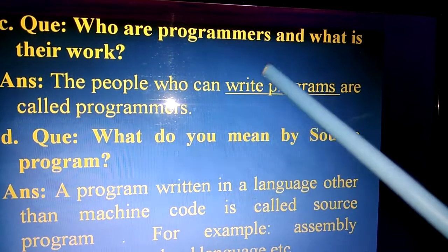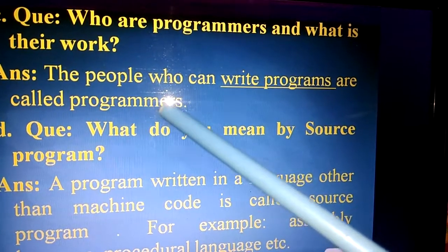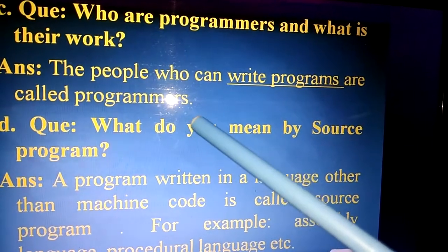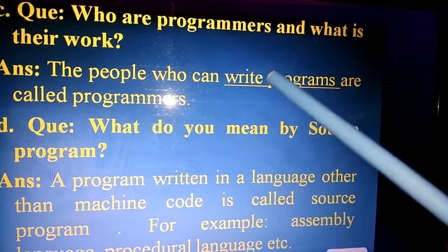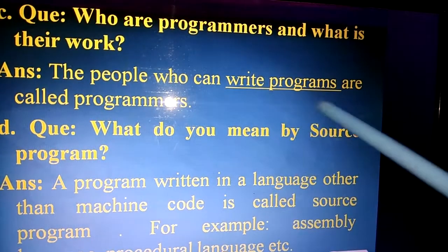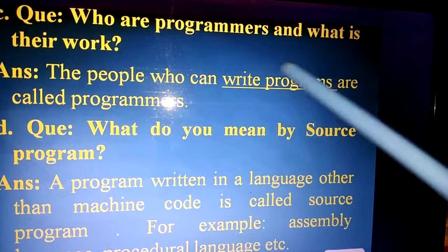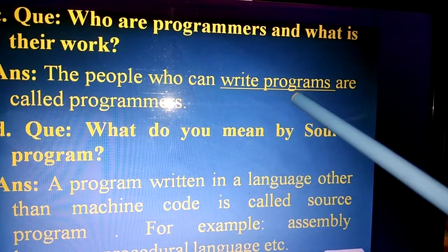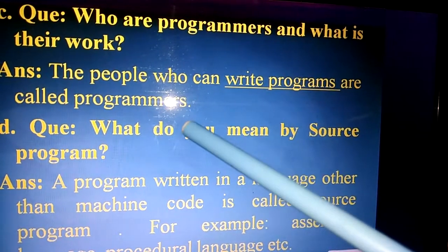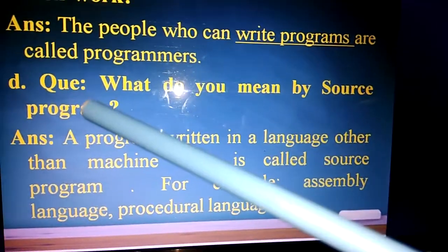Question number C: who are programmers and what is their work? The people who can write programs are called programmers. So in a single sentence, both answers are covered: the people who can write programs are called programmers, and writing programs is their work.